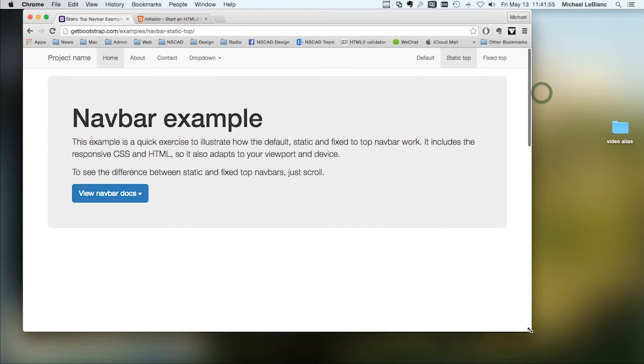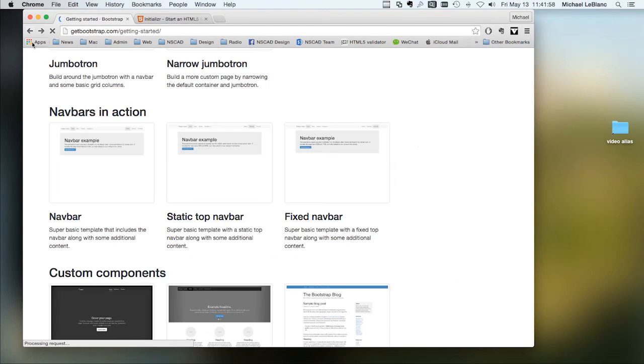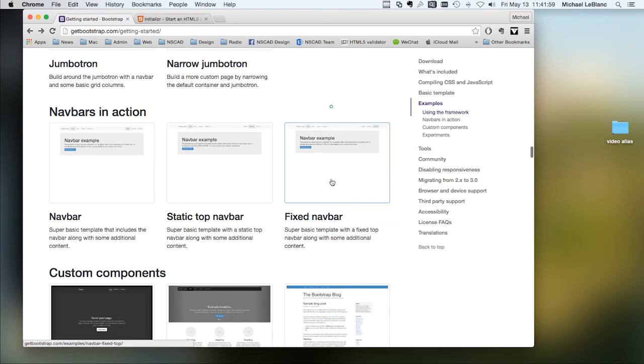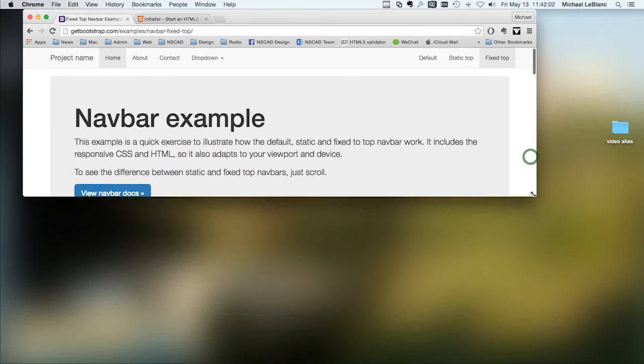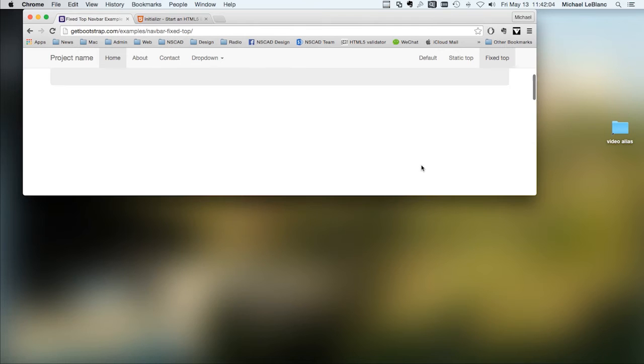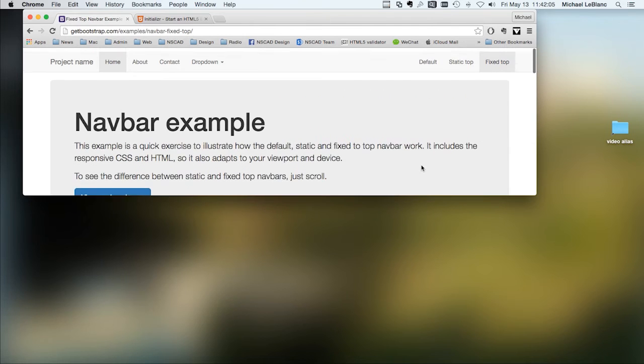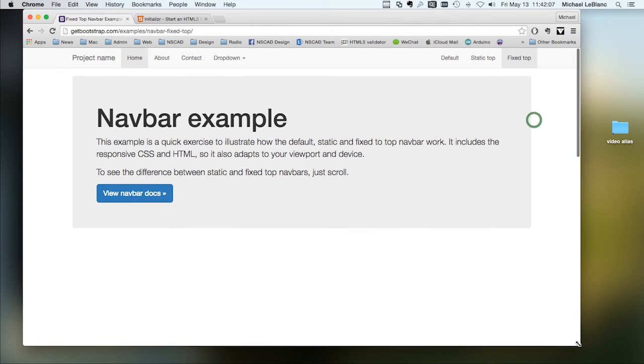You can also have a fixed nav bar. So if you scroll, it stays always at the top. And you can see the last two nav bars go all the way across the screen.